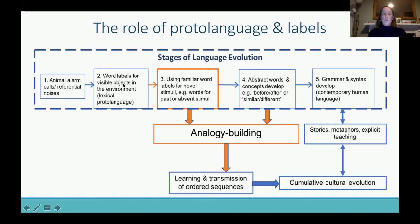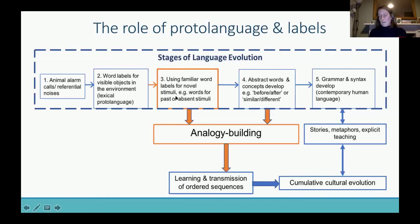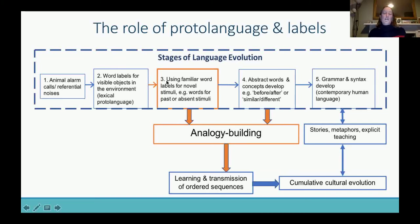The stage we think would be really important for analogy building, and might come next, is being able to use one of these familiar words already in your lexicon for novel stimuli you haven't encountered, or for past or absent stimuli — a word for something that isn't currently in front of you but was yesterday or is in the house.